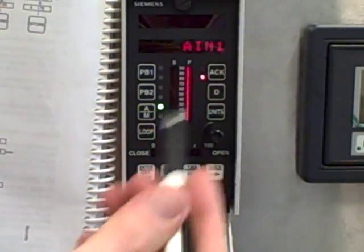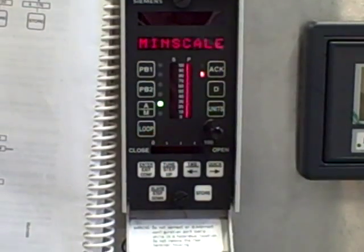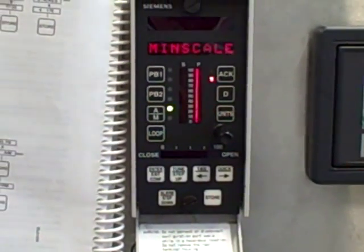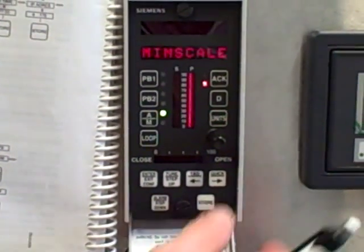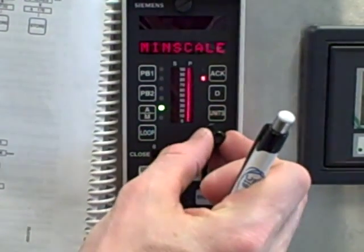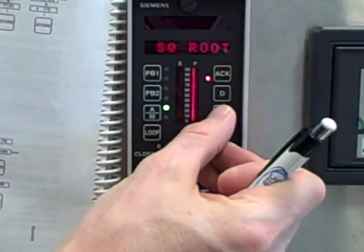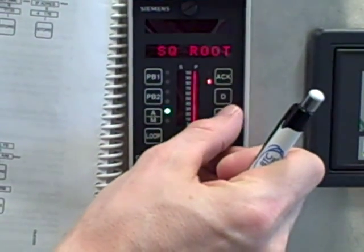So analog input number one, I'm going to step down into that, and the first parameter I see is min scale. If I go left and right with my buttons or with a knob, I see all the different parameters for that function block.